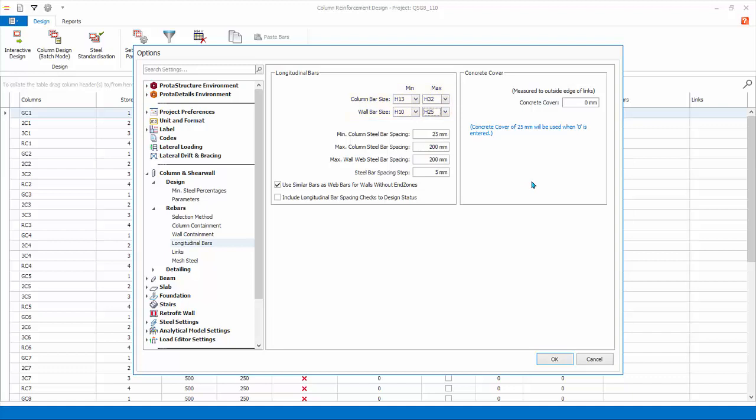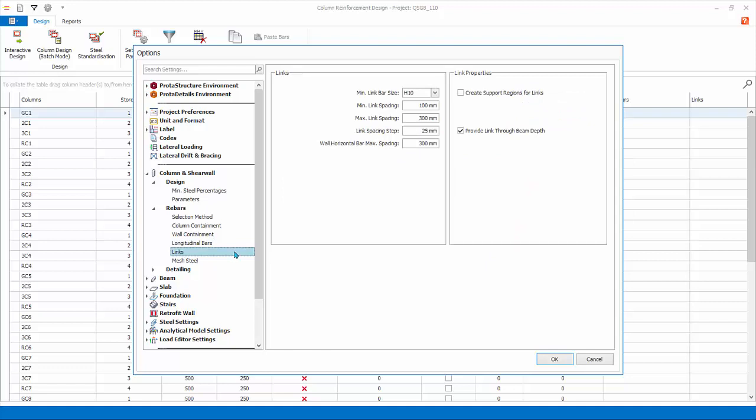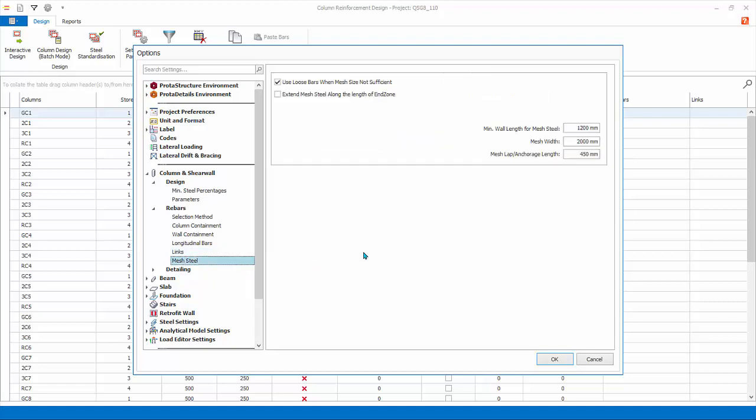The minimum and maximum steel bar spacing and the concrete cover can also be changed here. Links. The link size, spacing, and additional parameters related to the shear design can be changed here. Mesh Steel. For shear walls, mesh reinforcement can be used if it is chosen in the materials dialog. The mesh steel settings are only applicable if mesh steel is chosen for wall design.